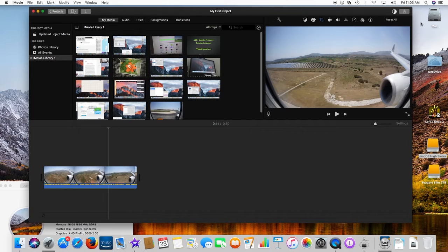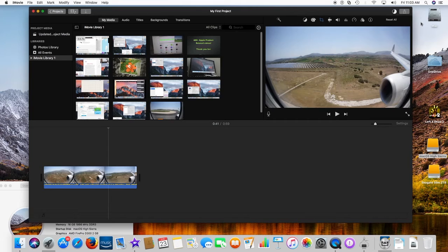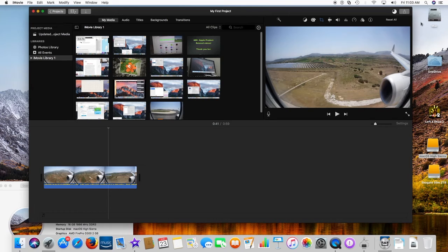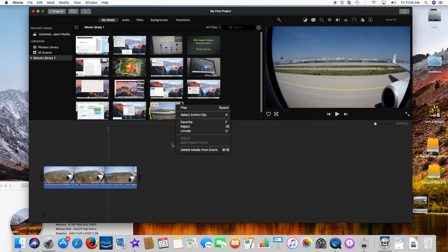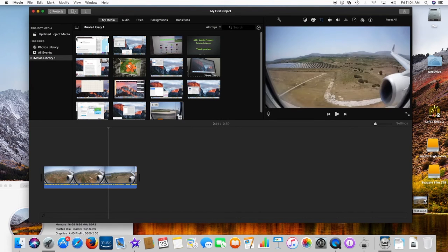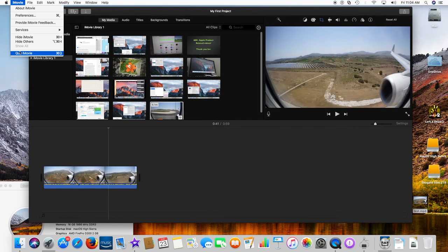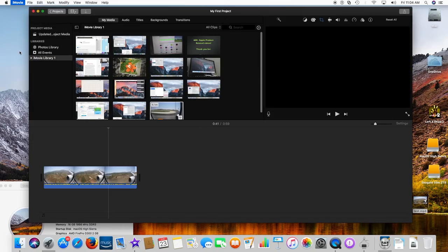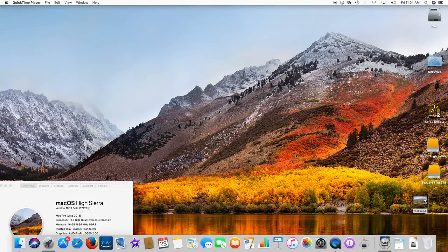A more powerful Mac will deliver better HEVC performance. The playback of 4K HEVC content requires a Mac with a 6th generation Intel Core processor or newer. Amount of disk space saved depends on specific video file and hardware used. Actual results may vary.